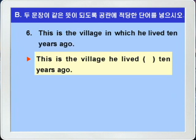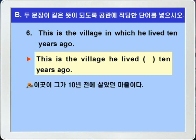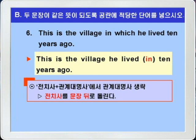6번입니다. 'This is the village in which he lived 10 years ago.' / 'This is the village he lived blank 10 years ago.' 이곳이 그가 10년 전에 살았던 그 마을이다. 아래 문제를 보니까 the village와 he 사이에 있던 in which가 없어졌죠. 전치사+관계대명사, 즉 목적격 관계대명사를 생략하게 되면 전치사는 반드시 원래 자리로 돌아갑니다. 따라서 in which에서 which를 생략하면 전치사 in은 원래 위치인 lived 다음으로 가서 'This is the village he lived in 10 years ago'이런 식이 돼야 합니다. 따라서 블랭크에는 in이 들어가면 되겠죠.